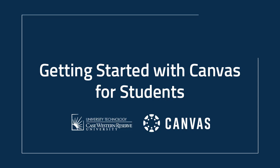Hello! In this video, we'll be taking a look at the basics of using Canvas at Case Western Reserve University.